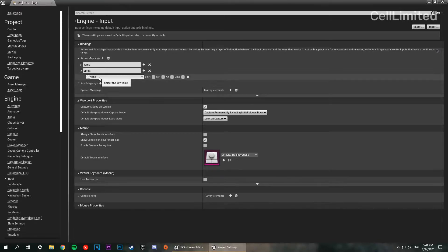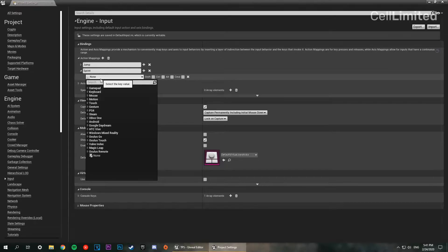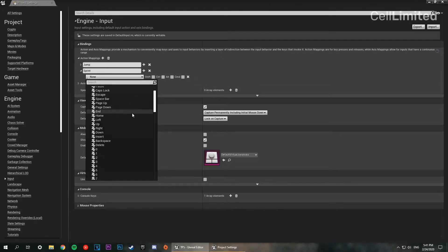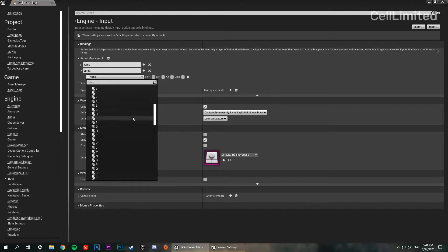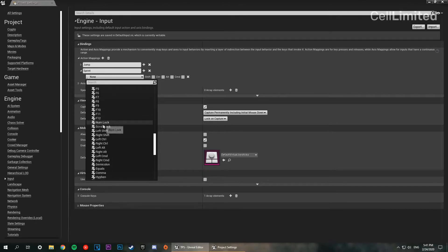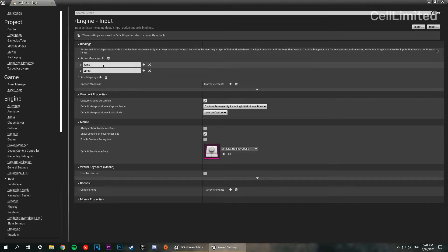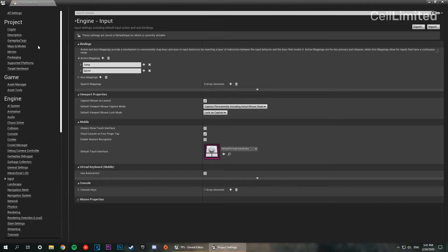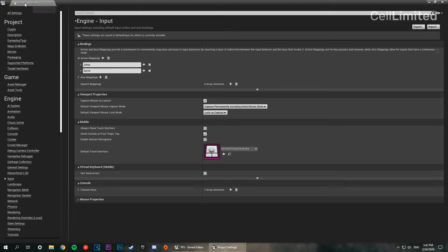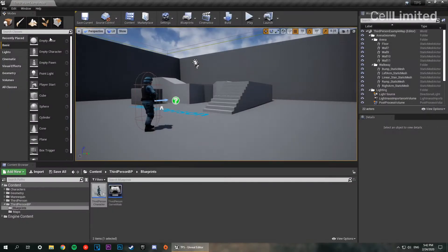I like to have my sprint key on left control, so I'm going to go and find left control. So left control, there we go. So that's our action mapping setup and it should automatically save it. You don't need to press control S or anything. Now that we've set up our action mapping we can exit out of this.